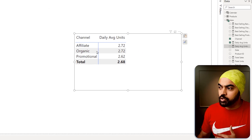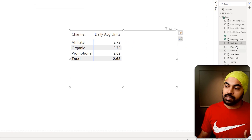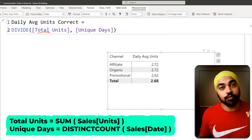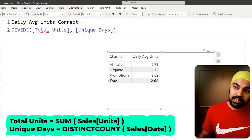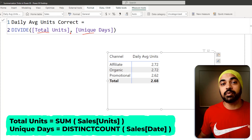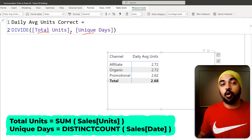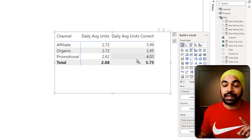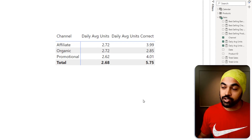The correct calculation is going to be the daily average units, where I take the total units — the sum of the units of the sales column — and divide that by unique days, which is the distinct count of the sales table date column. If I drag this calculation into my visual, I now get the correct average units. Whenever you're doing these average calculations, make sure the table you're working against is at the same granularity as what the calculation is asked for.